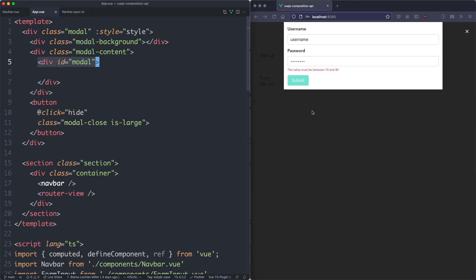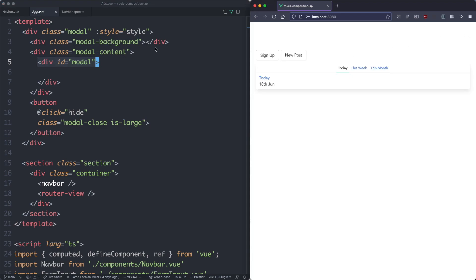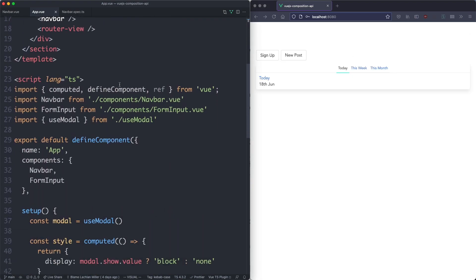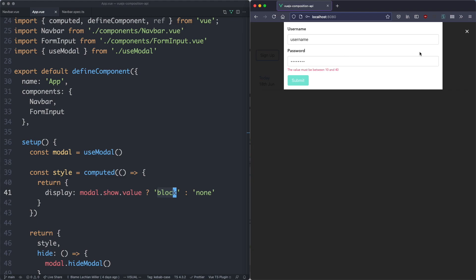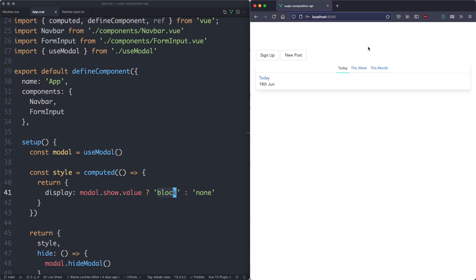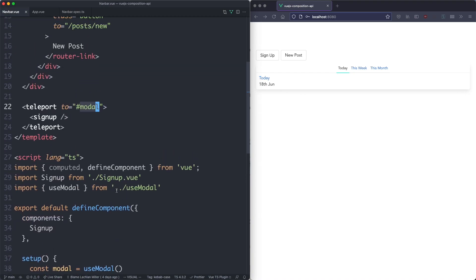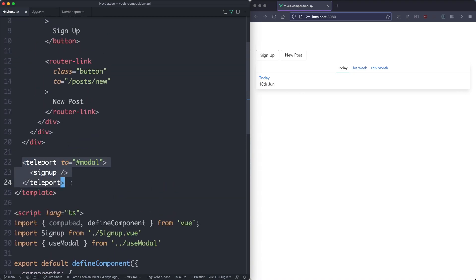It's not going to be displayed by default, because of this style binding. If we scroll down and have a look at the computed style binding, we can see the display here is going to either be block or none. By default it's going to be none, but when we show the modal it's going to become block, and we can see the modal is rendered correctly. Clicking on this is going to hide the modal. So we'd like to test the NavBar component, which means we need to test this Teleport component as well.